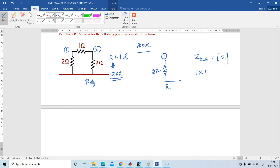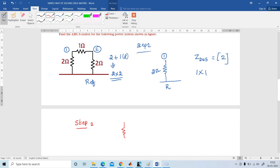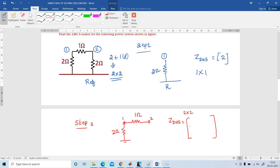Next, step number 2: the old bus 1 is connected to the new bus 2. Old bus has 2 ohms, new bus has 1 ohm. The order of the matrix is increased to 2x2. To write the ZBus: first write element 2, copy the same element below and to the right, and Z22 is 2 plus 1 equals 3 ohms. So the 2x2 ZBus matrix is [2, 2; 2, 3].